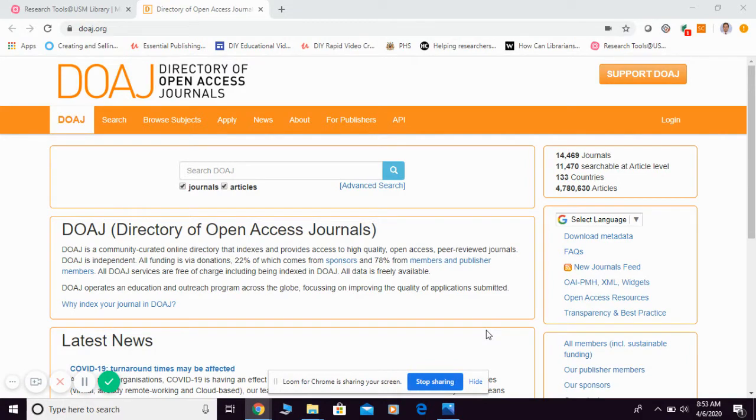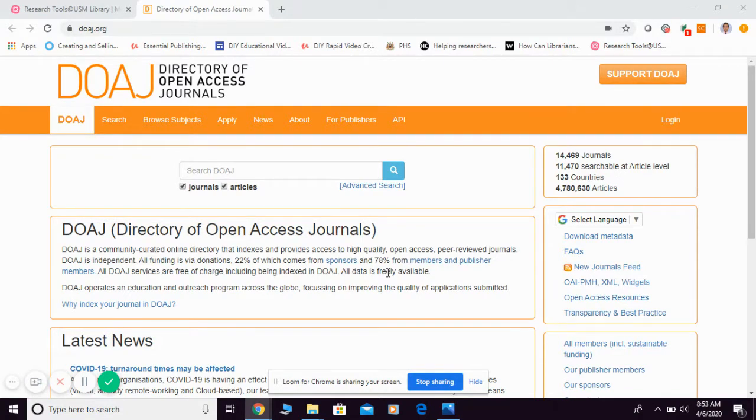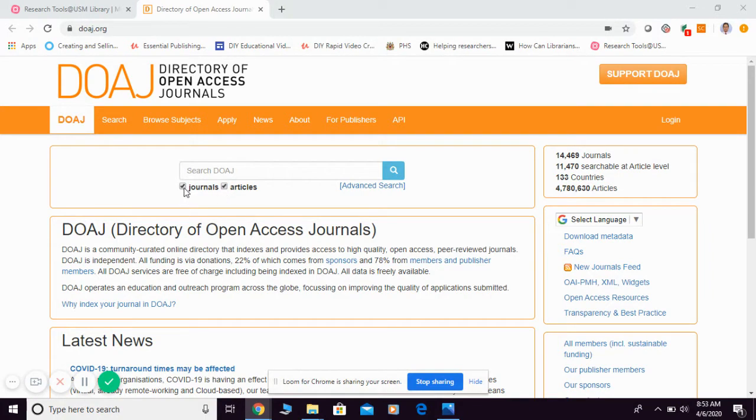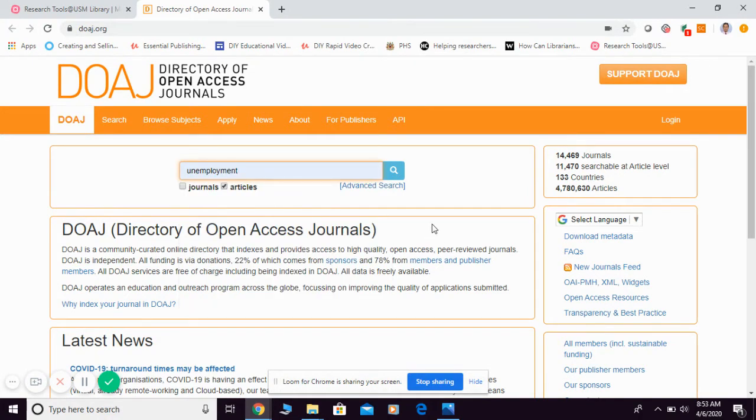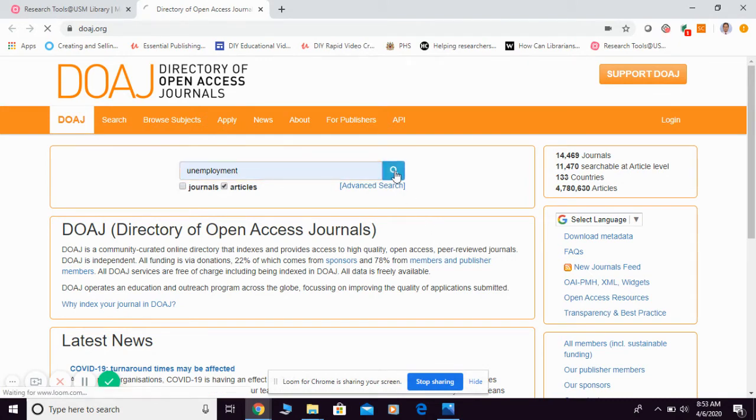which indexes high-quality, open access, peer-reviewed journals. From here, in order to search for articles, you simply untick 'journal' first because we are looking for articles only. Then you key in your keyword—for example, I'm looking for 'unemployment'—then you just click search.